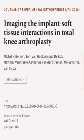This article was authored by Michel P. Bonnen, Tom Van Hoof, Arnaud de Koch, and others.